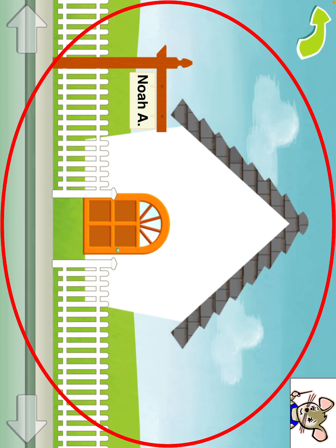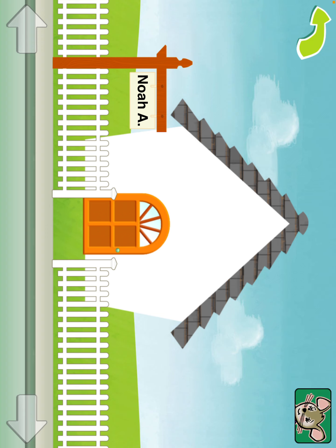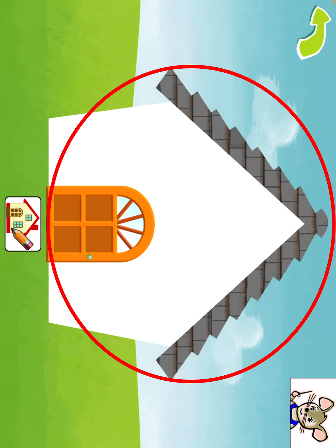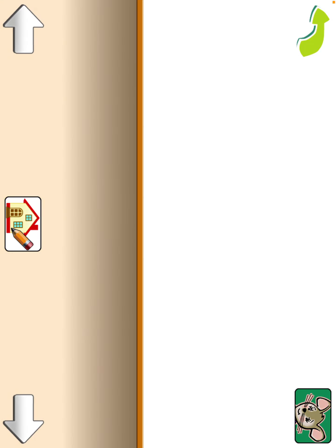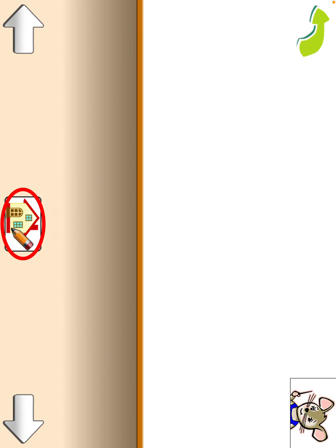Neighborhood. This is your house. Tap on the house to visit it. Tap here to make changes to the outside of your house. Tap on the house to go inside. Tap here to return to the street. Living room — tap here to make changes to this room.